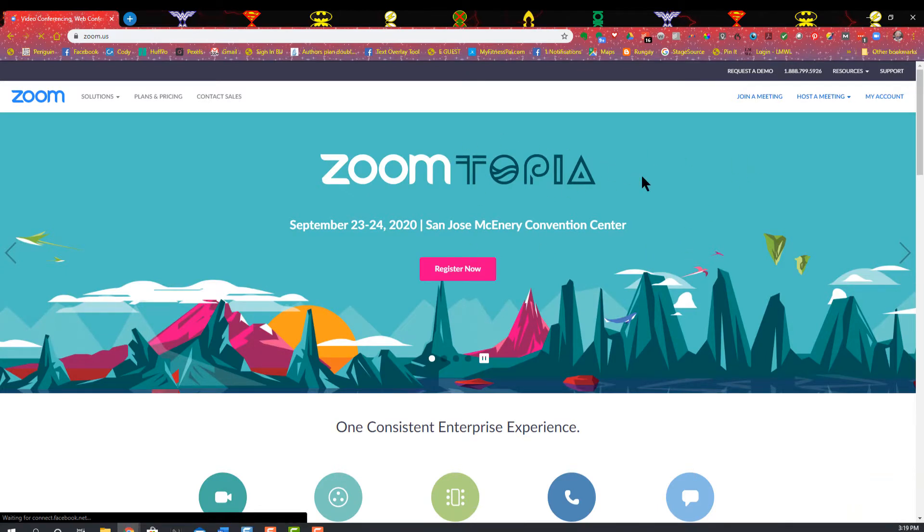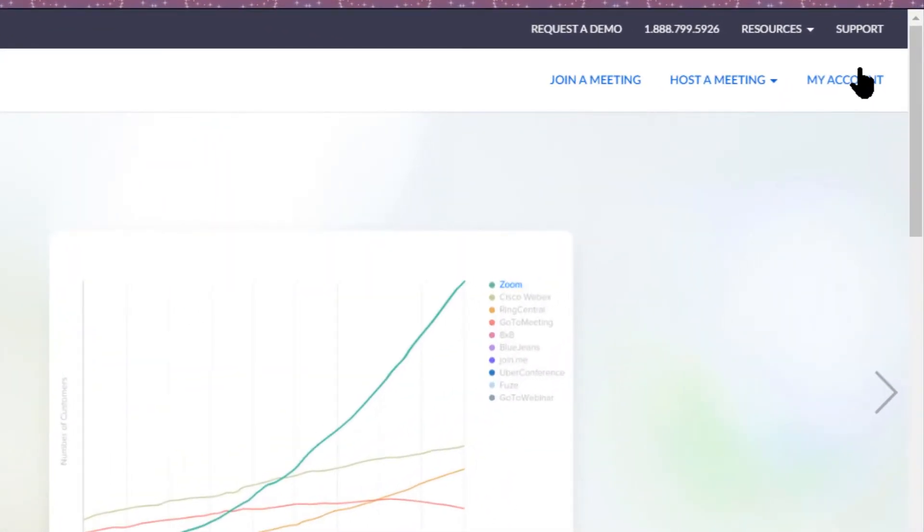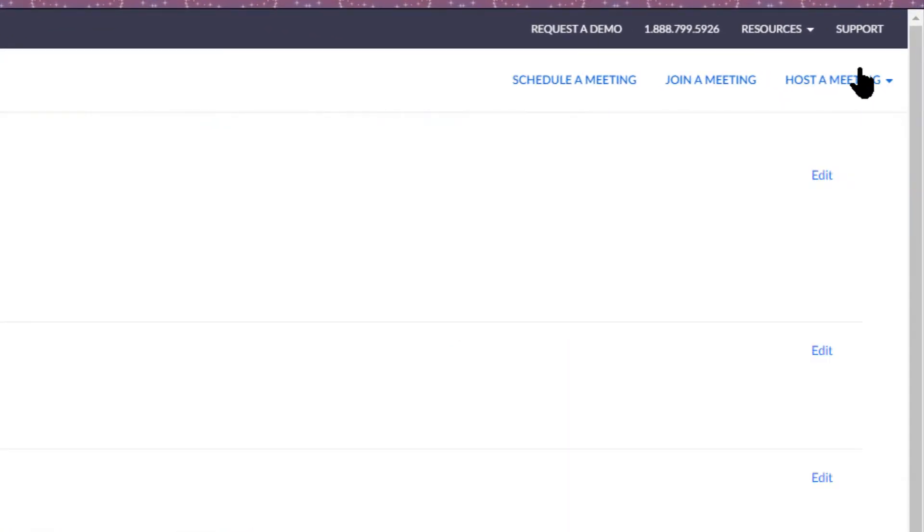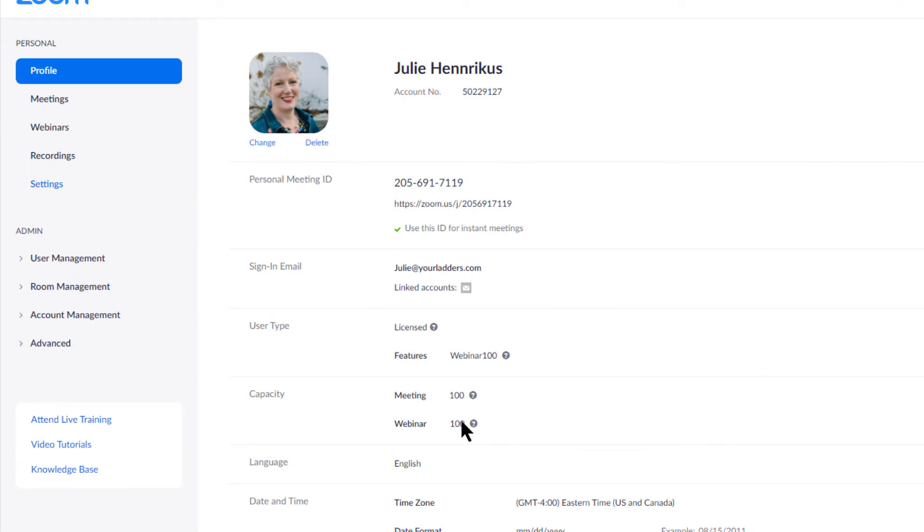You're going to do a login, which I have already done because I use this a lot. Then I go to my account and this shows the different information that I can do.